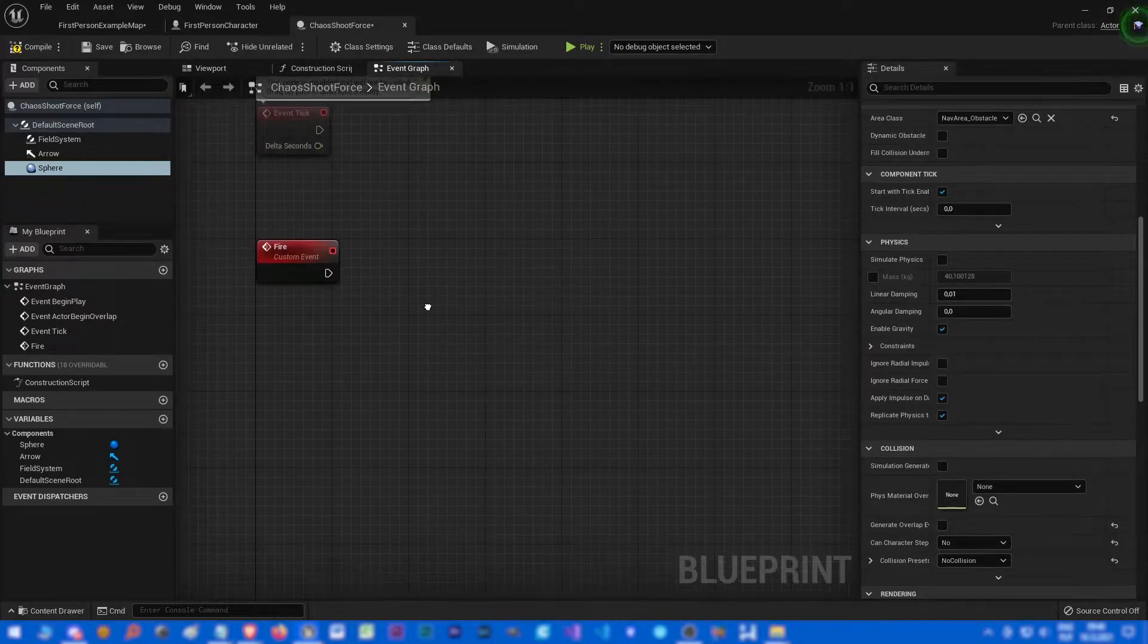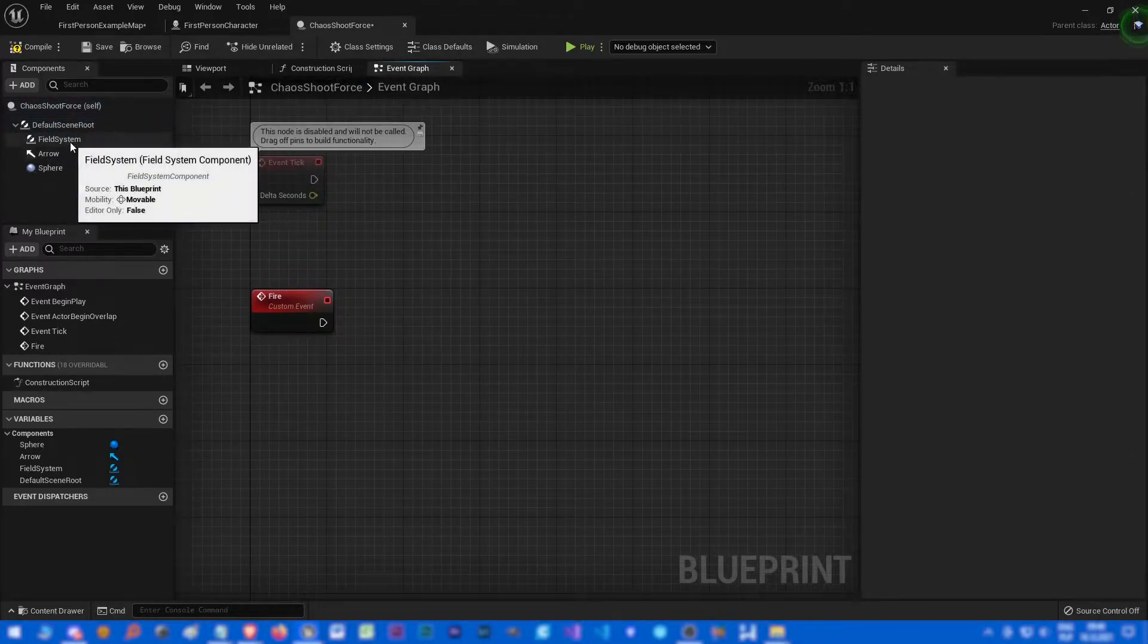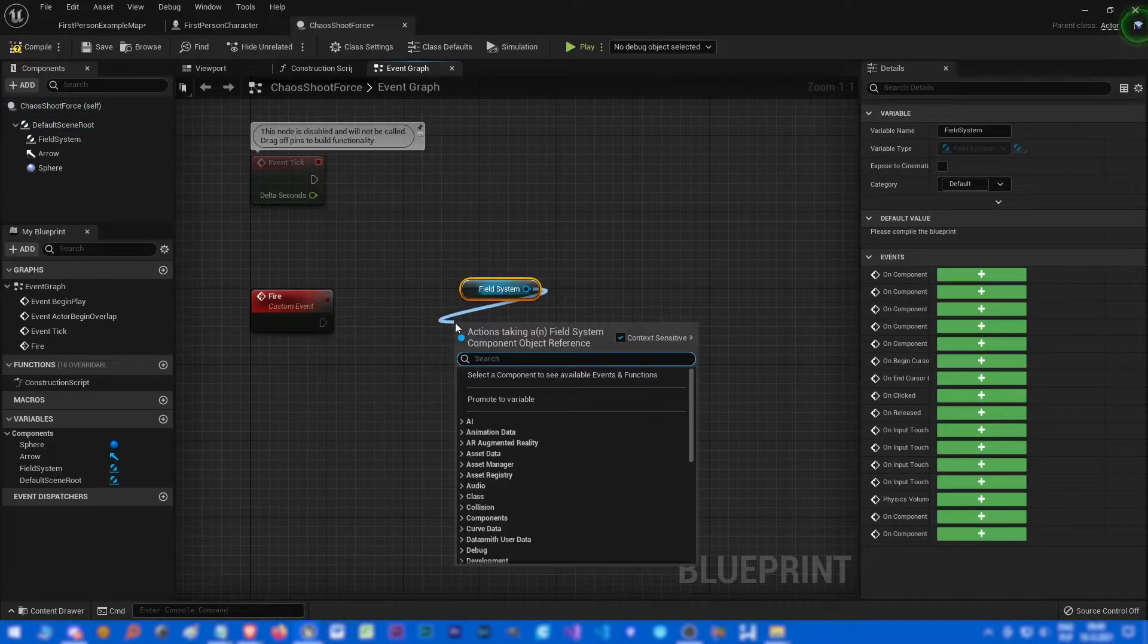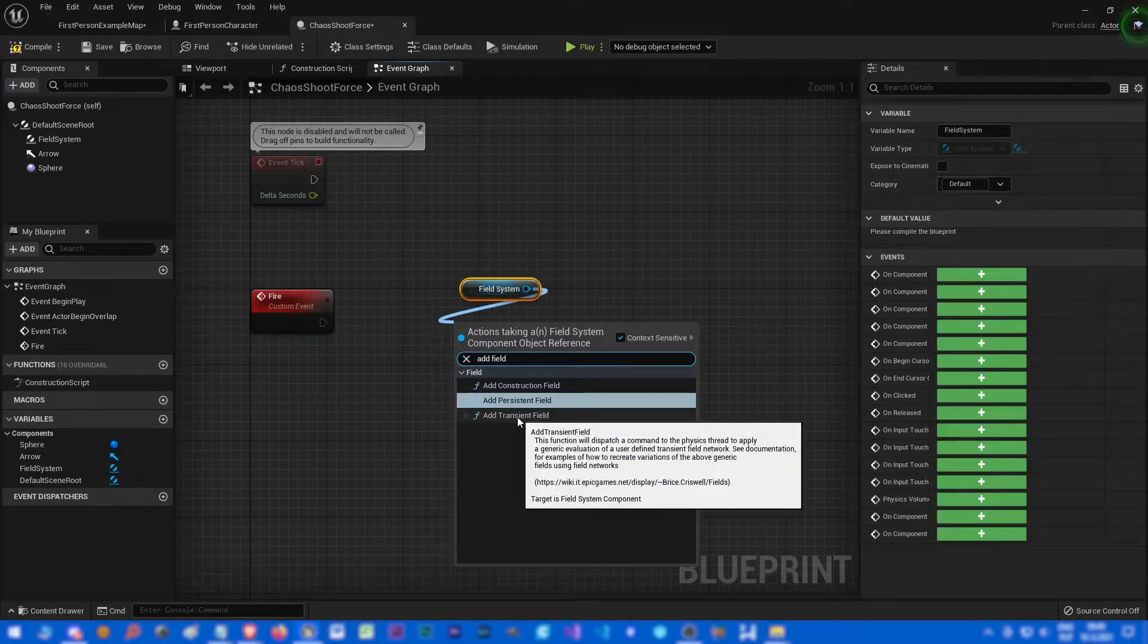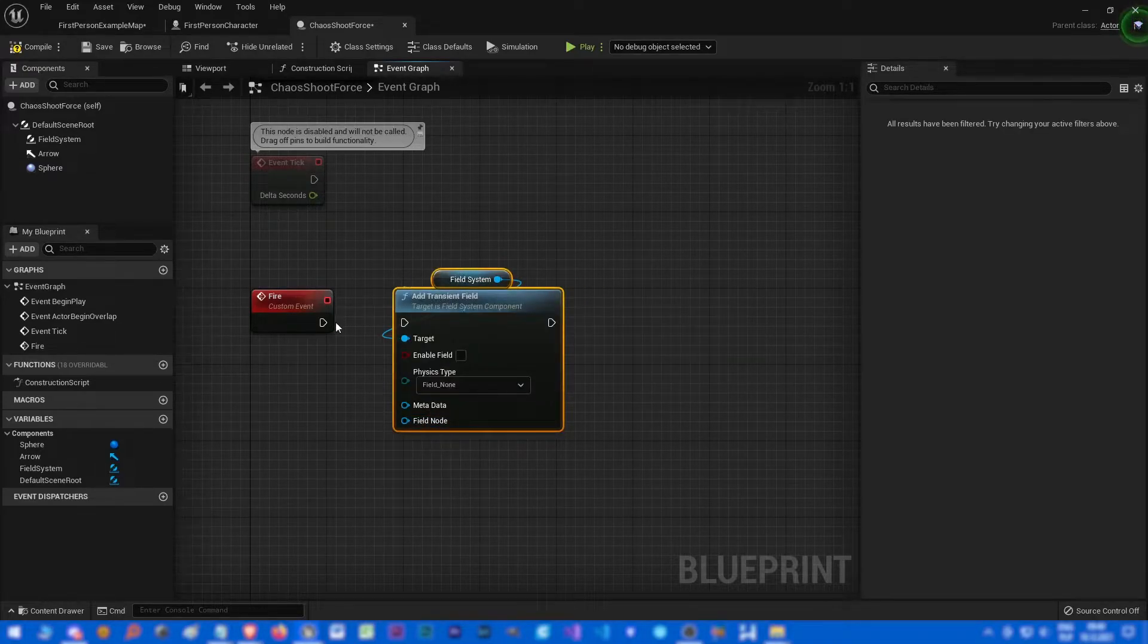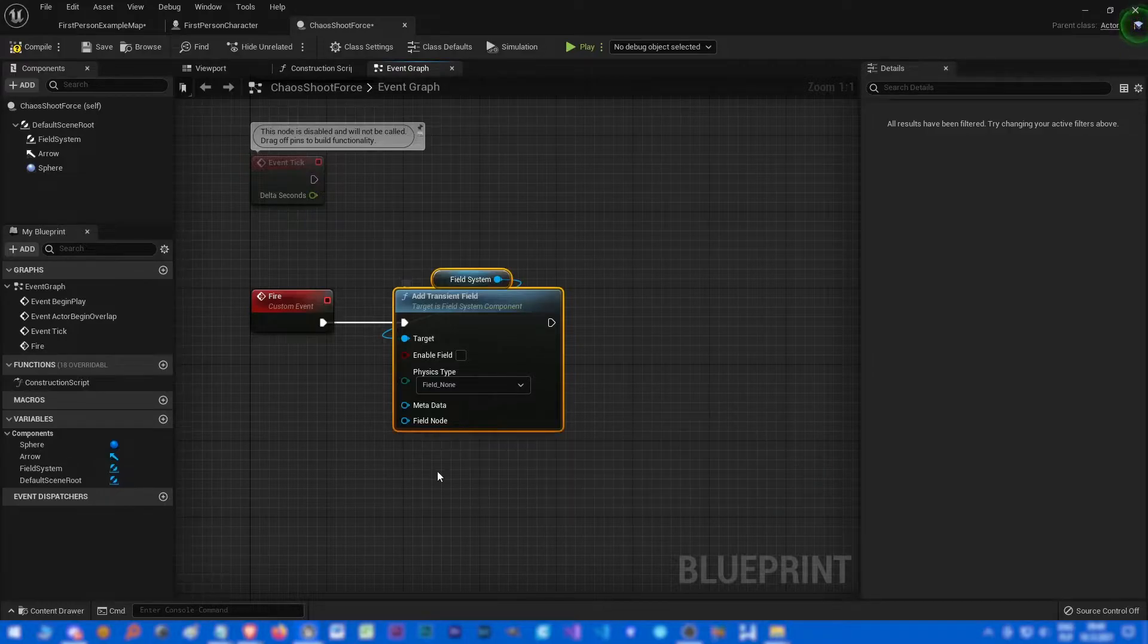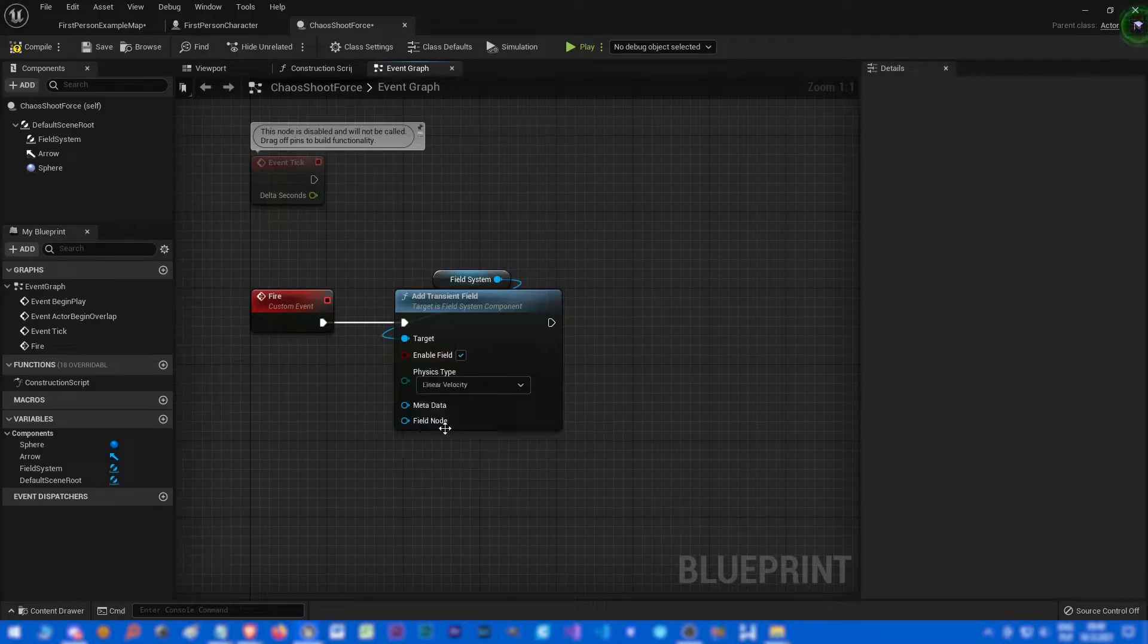But for that we need a few more things that we are going to create in a second. Let's drag and drop field system, add field, transient field. So it will just make a field for a moment, it's not persistent.